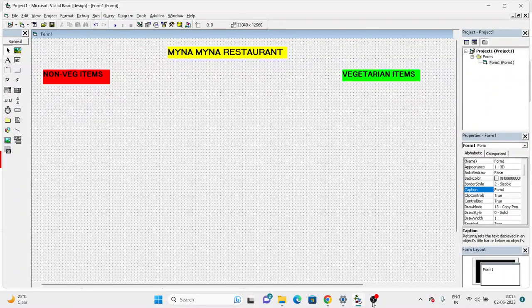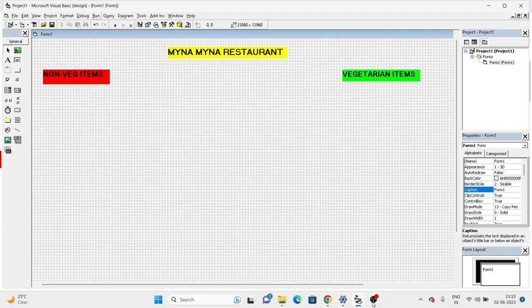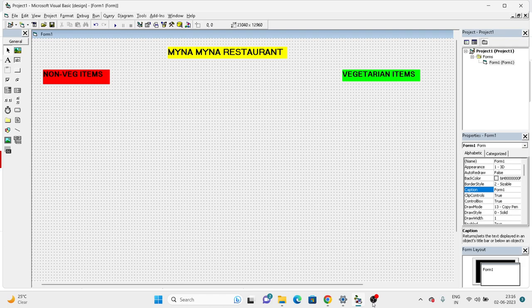Hello everybody, in the next tutorial we are going to learn about frames. If you look at the form window, I have the label which is the name of the restaurant - Myna Myna Restaurant. We have a red color label for non-veg items and the green color label for vegetarian items.